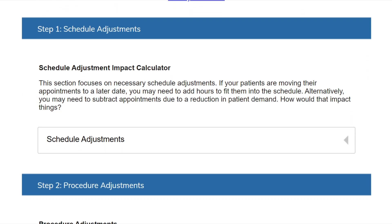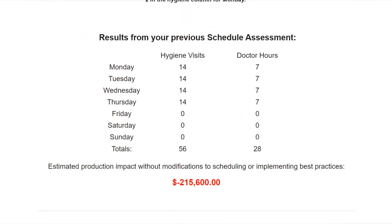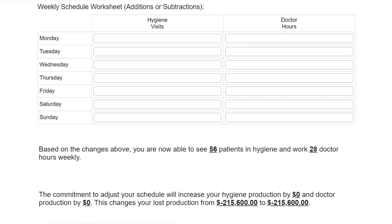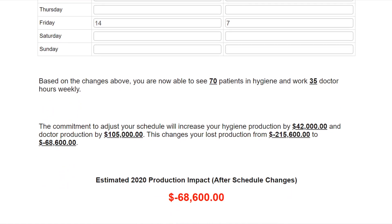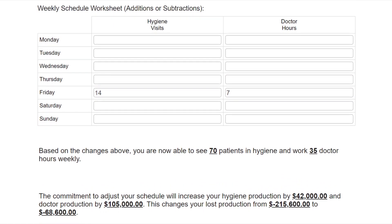Step one: schedule adjustments. The first section focuses on schedule adjustments. Enter the daily change in clinician hours or hygiene visits you are considering from your pre-pandemic schedule. These numbers can be positive if you anticipate increasing hours or personnel to accommodate additional patients, or negative if you expect decreased demand or availability. For this example, my goal is to recoup as much of the $215,000 loss as possible, so I am now considering opening on Fridays with myself and two hygienists. If we can fill our schedule on every Friday once we reopen for the rest of the year, our loss production from the shutdown reduces to $68,600. I want to emphasize that you only need to enter the number of added or subtracted visits or hours — not the whole new schedule in its entirety. The system already knows your original schedule that you entered on the first page of the planner.